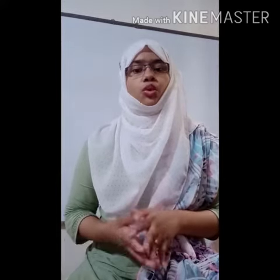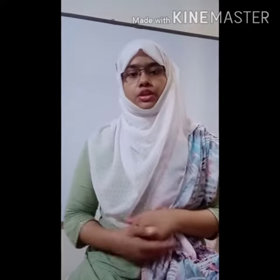Assalamu alaikum, good morning! Hopefully you all are good. Welcome back to SN Academy. Today our topic is parts of speech. It is in English grammar. Words are divided into different kinds of classes for parts of speech according to their use — that is, according to the work they do in a sentence.